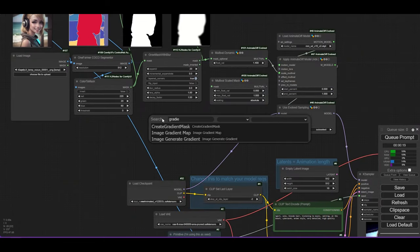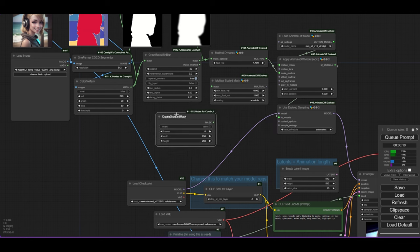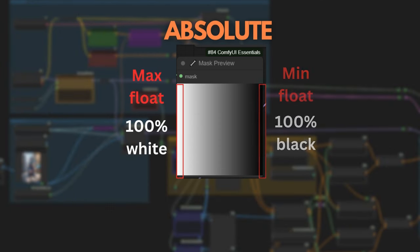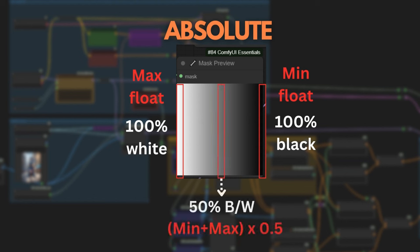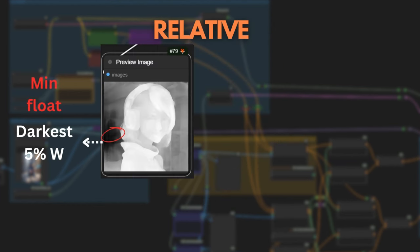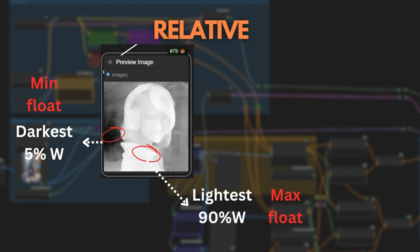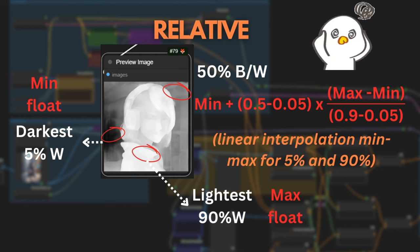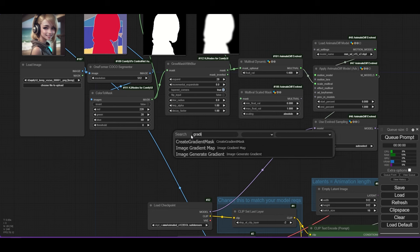With masks, we can also use the Multival Scaled Mask. This node allows customization of the scale based on the dark and light tones in the areas of gray masks. The degree of movement is defined in the range of the minimum and maximum. If we use absolute scale, the 100% black areas will have the minimum value movement, and the 100% white areas the maximum value. In the gray areas, the value taken will be the interpolated value determined by the intensity of the gray, between the minimum and maximum. When the scale is relative, instead of 100% black and 100% white, the minimum value is taken in the darkest area of the mask, and the maximum takes the lightest pixels.